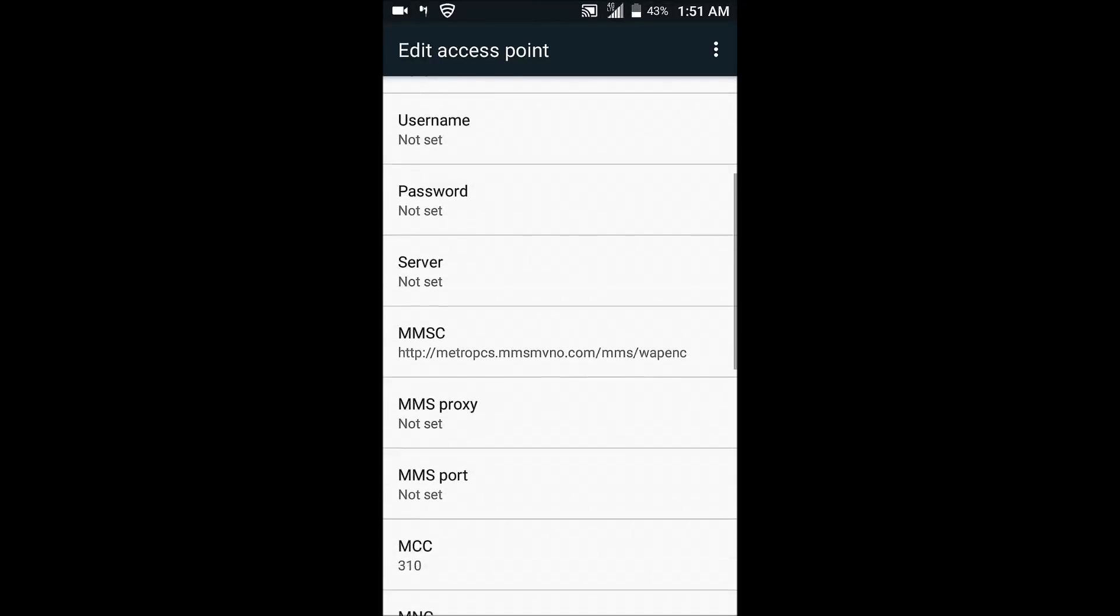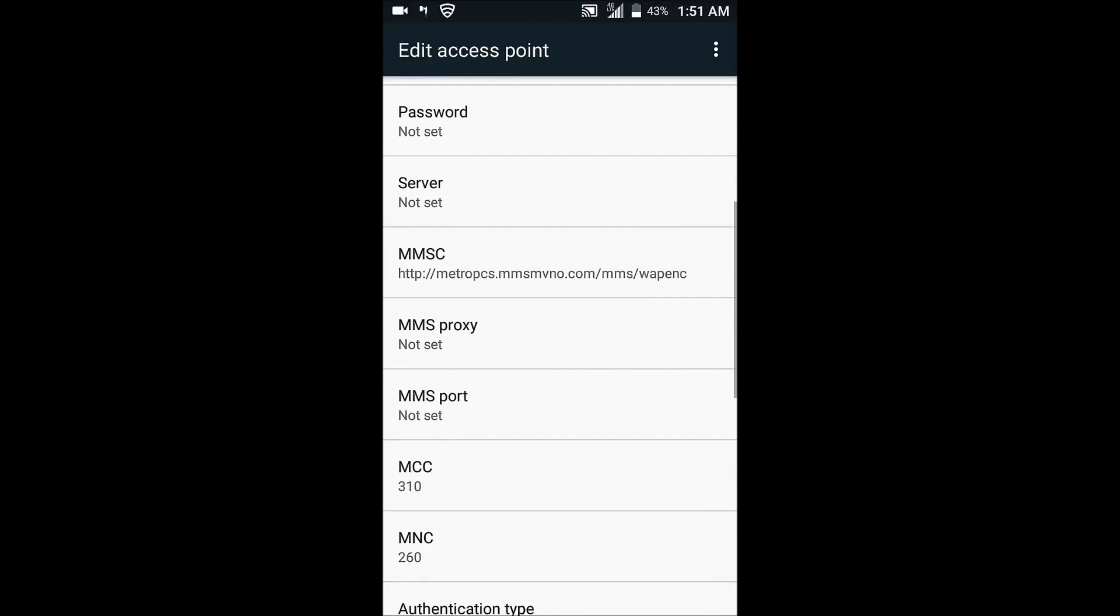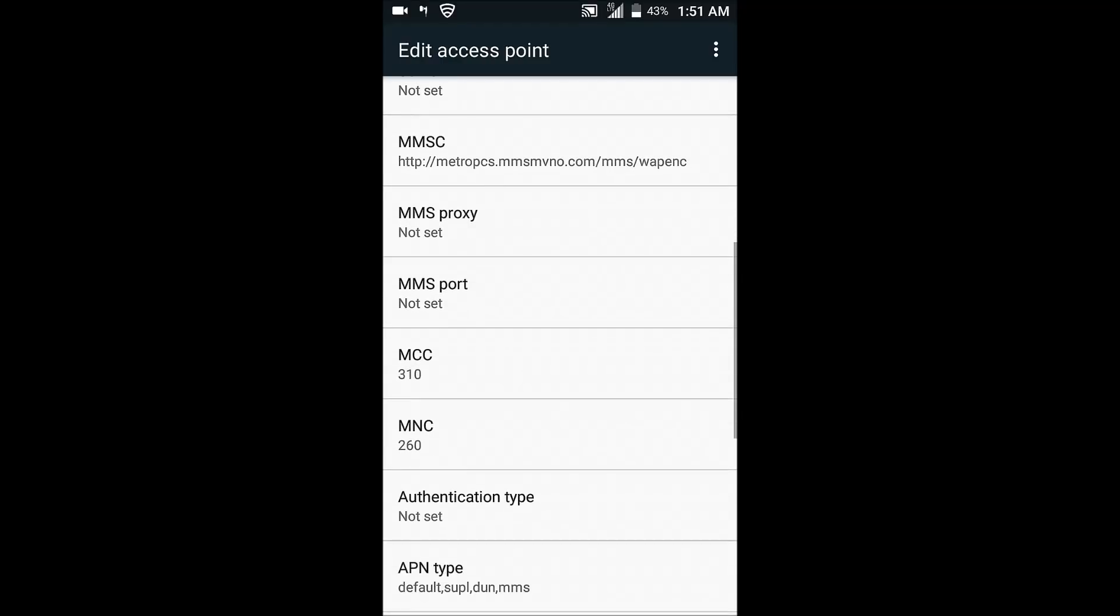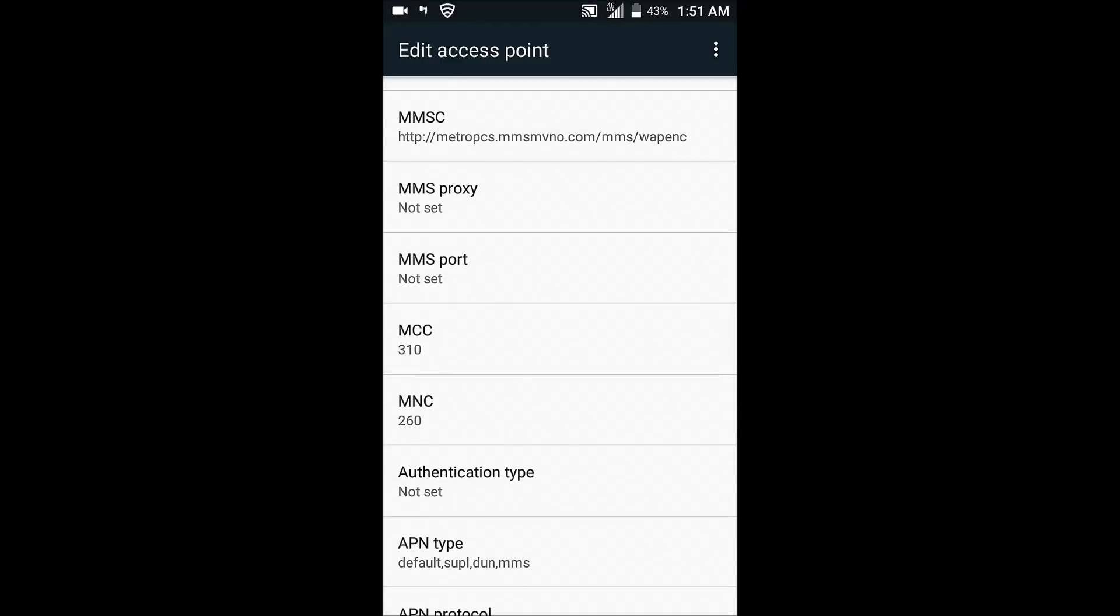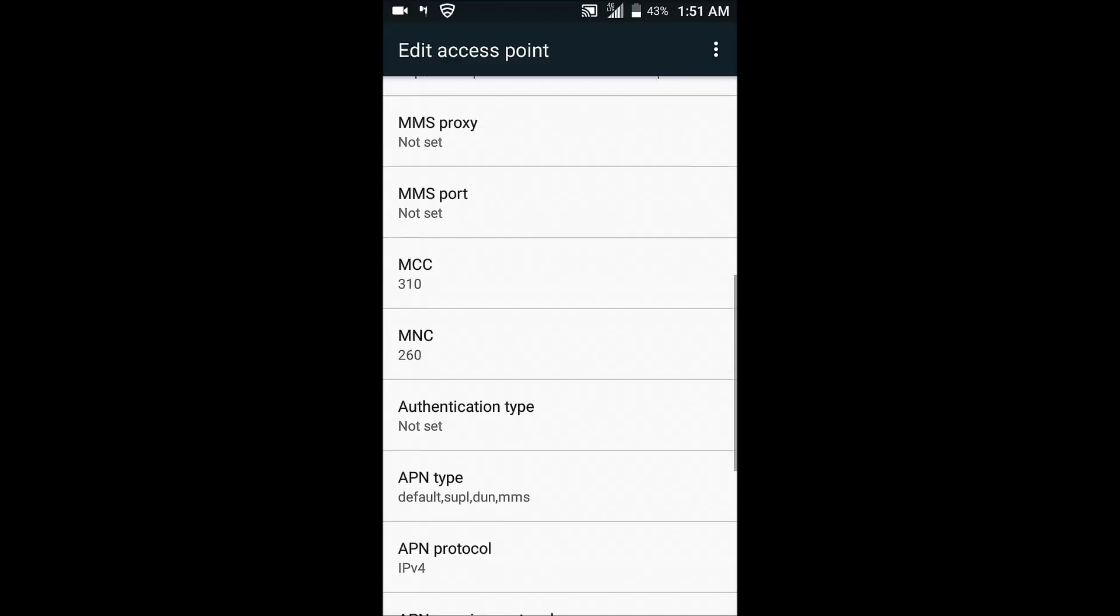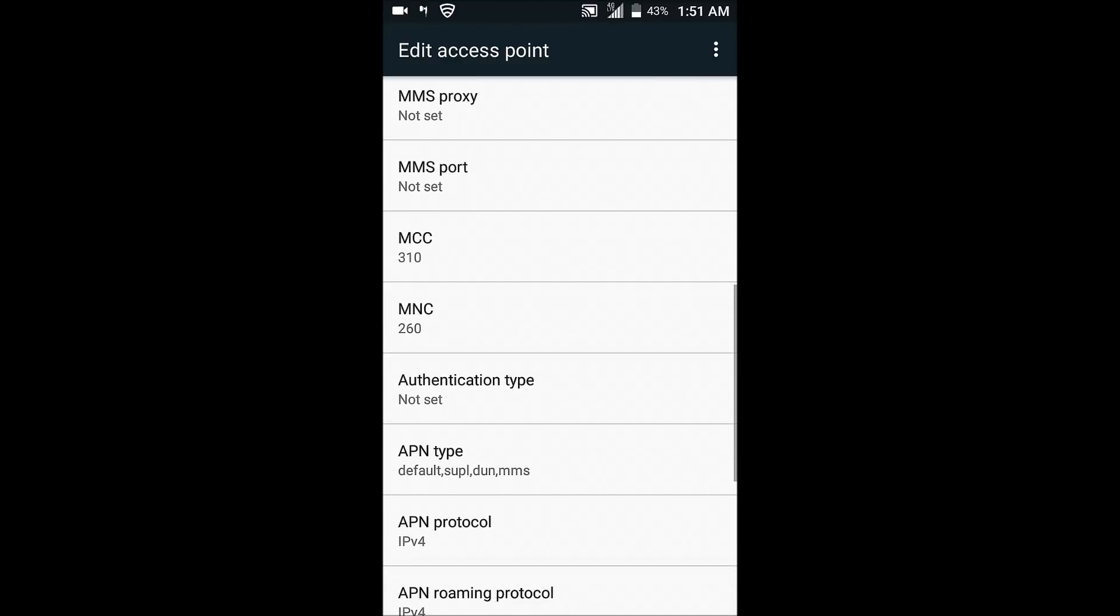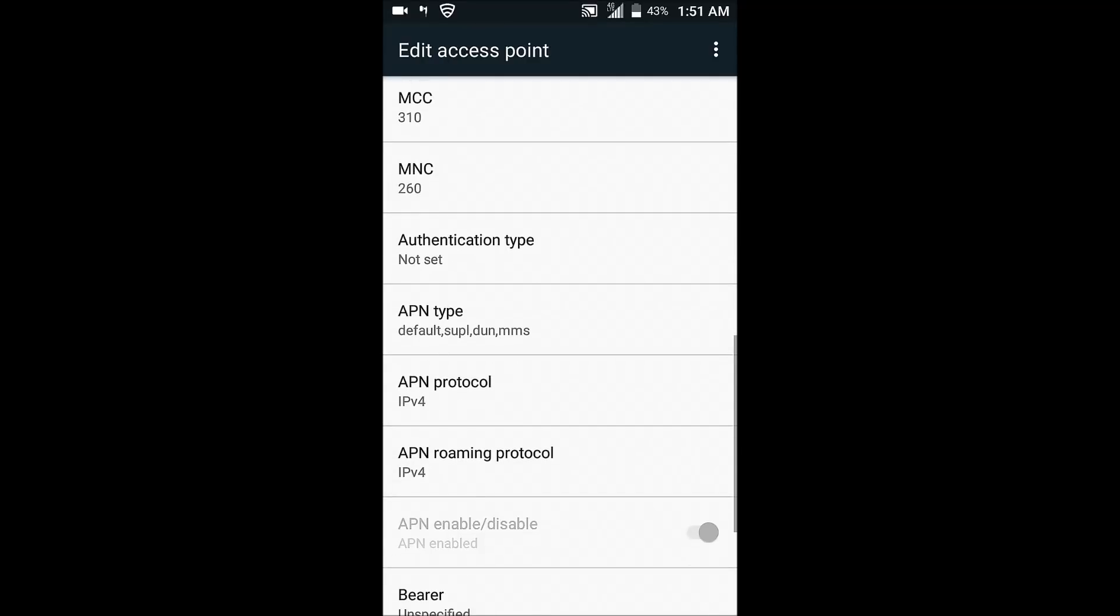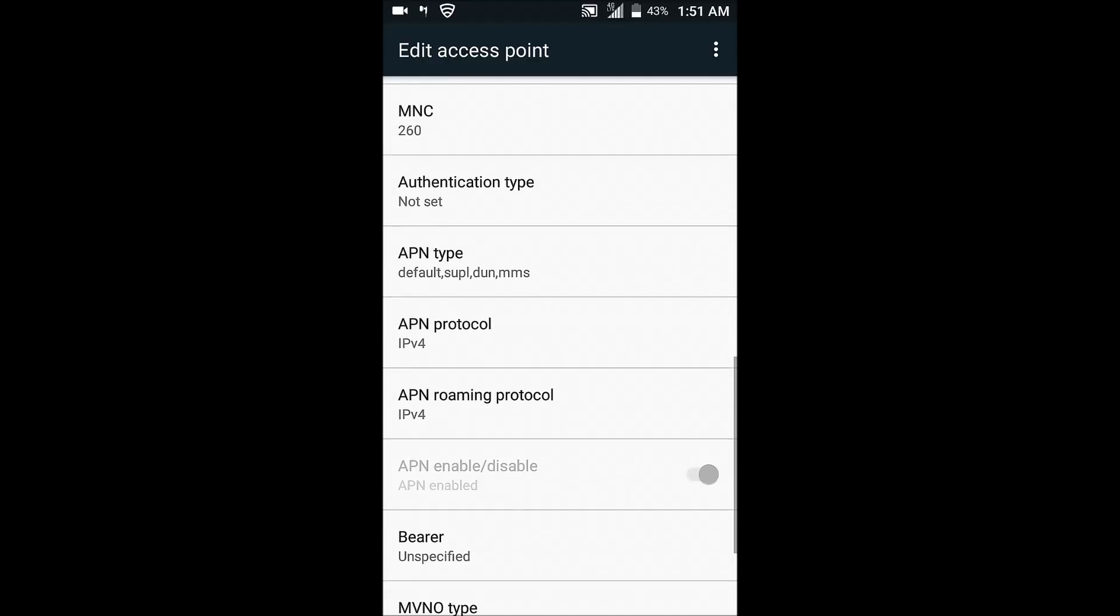Now MMSC, you need to enter in exactly how I have it. Also for the MCC 310, MNC 260, and the APN type, enter exactly how I have this as well. Default comma, supl comma, dun and mms, exactly how I have it. And for the APN protocol make sure it's on IPv4, also for the roaming too.